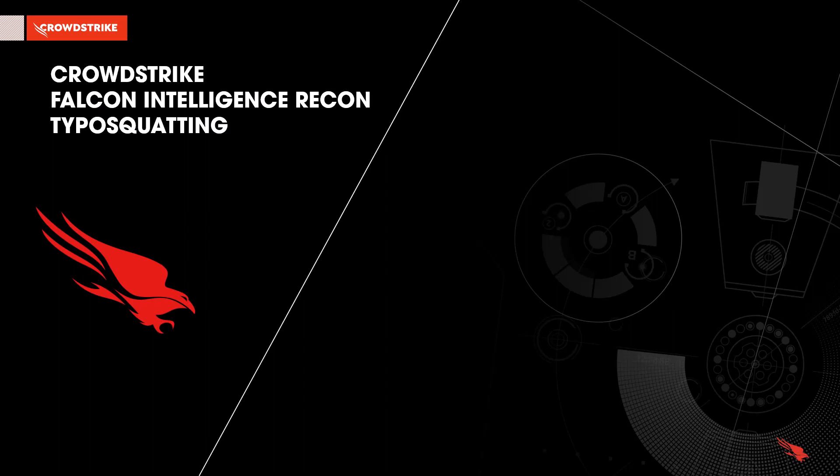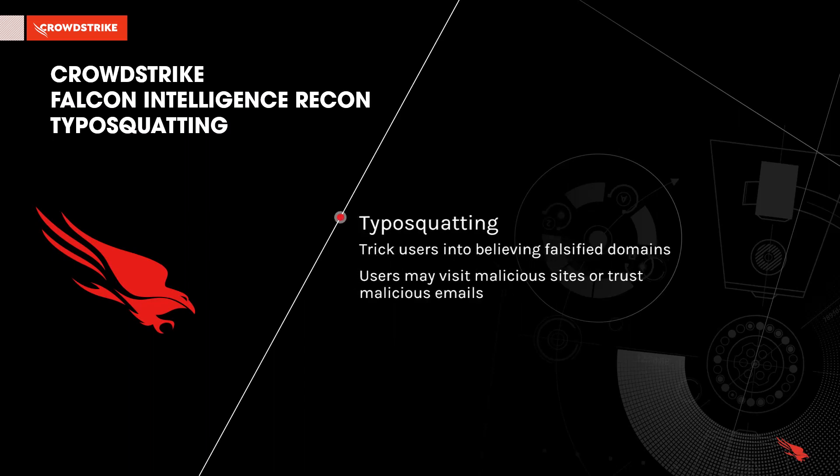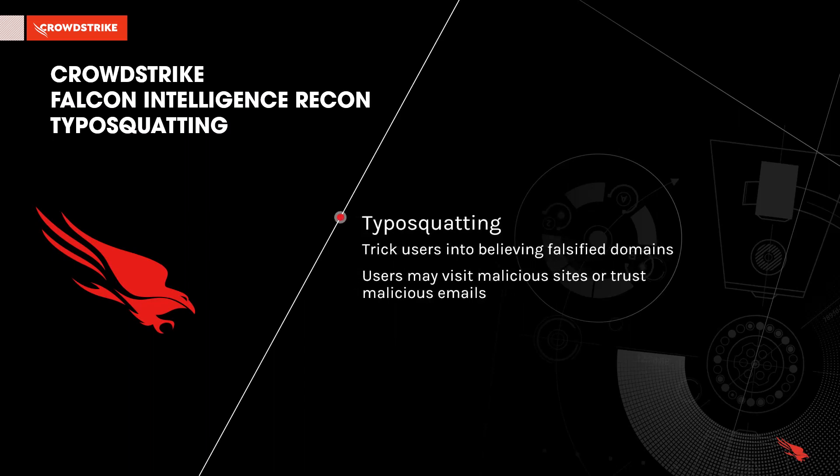Malicious actors leverage a technique called typosquatting to trick users into believing a falsified domain is legitimate. The fake domain can be used to trick users into visiting malicious sites or trusting an email that they have received.